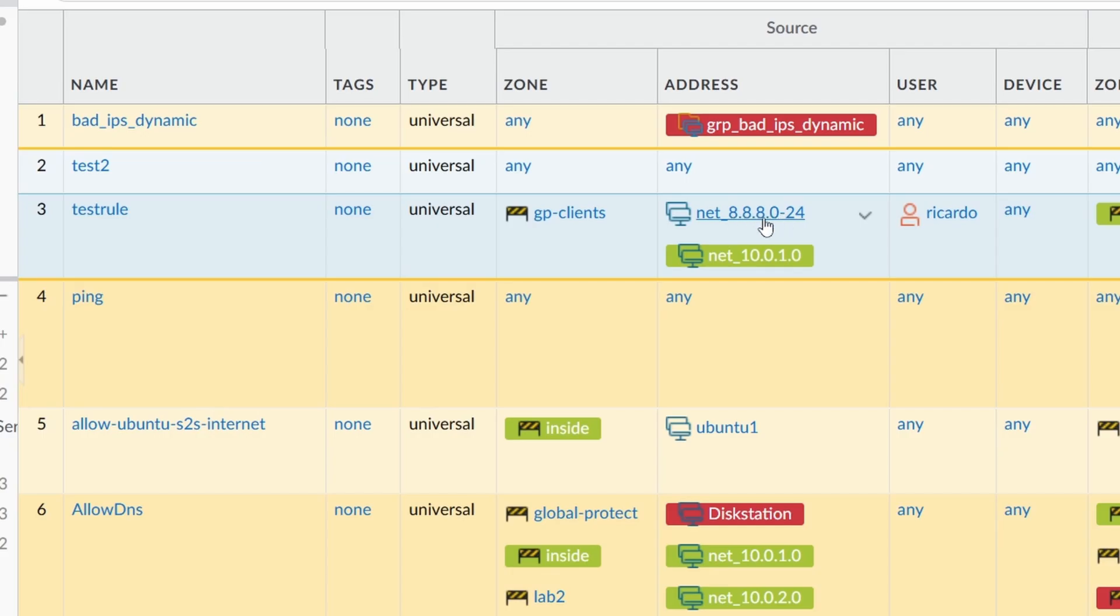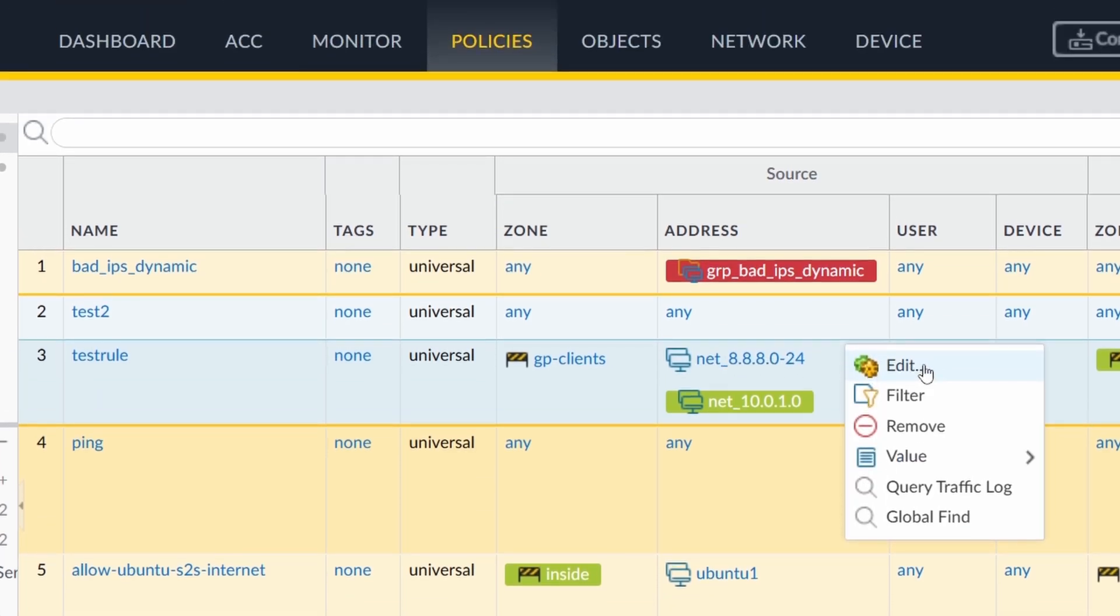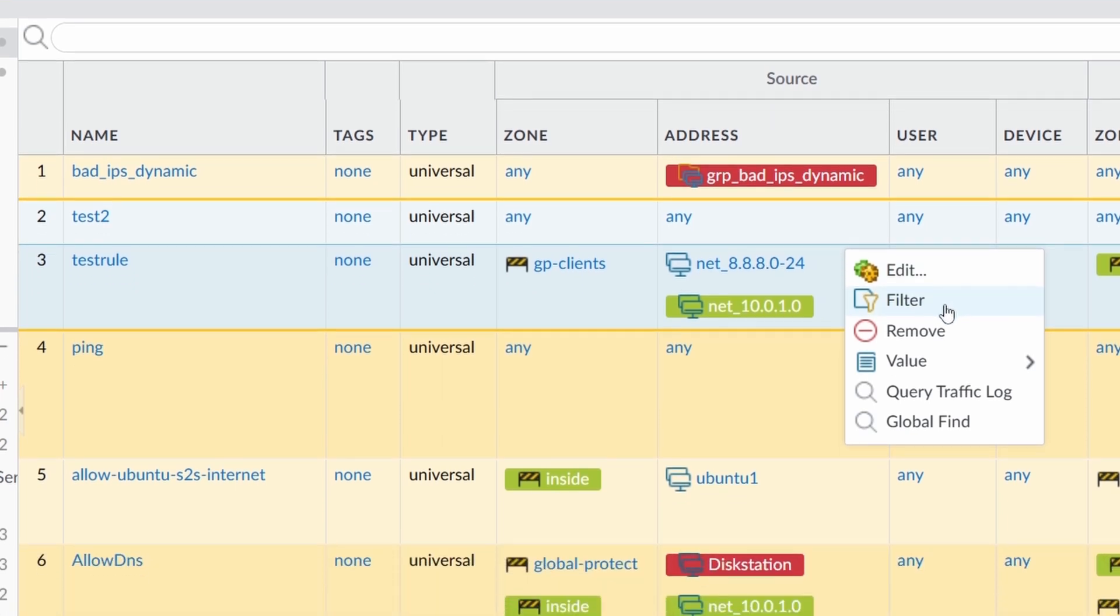But if you have the name of a server here and you have the IP address and the server changes its IP address, you can just come here directly. It changes the object in the firewall, not only in this rule, but for all the rules that have this object somehow linked. This is the edit.